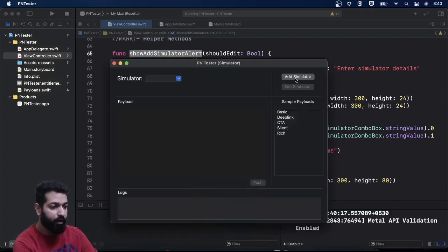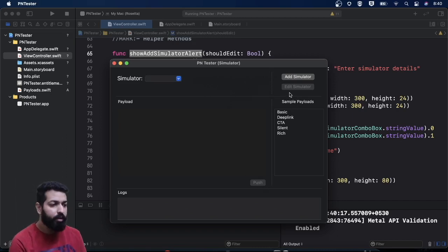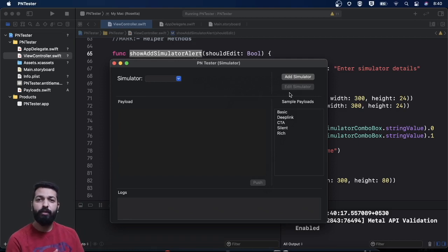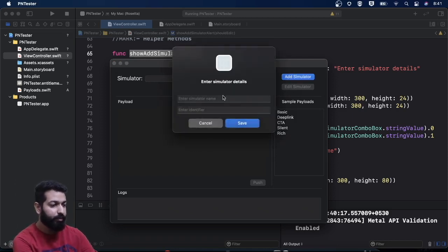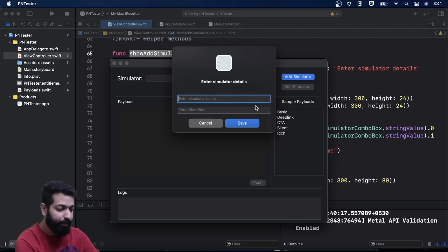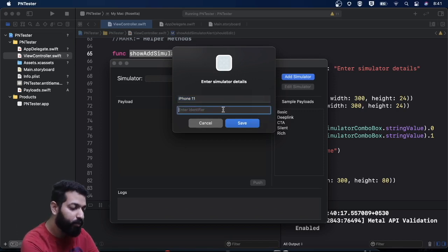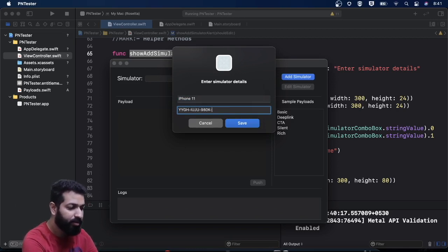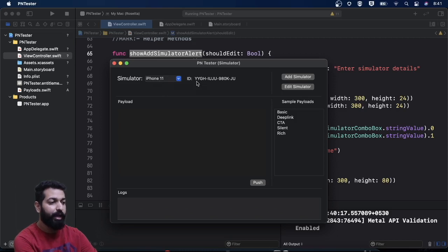If I go for add simulator, you can see that as of now the simulator drop-down is empty, so we are not having those label views and the push button and edit button are disabled. If I go for adding a simulator, we should get a pop-up alert where I can input the details. So if I click on add simulator, you see that I get this box — this pop-up alert — for getting the simulator details, wherein I can add the simulator name, let's say iPhone 11, and some identifier string.